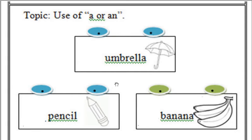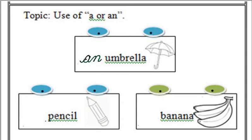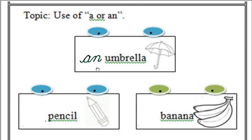Chalo main aapko explain karta hoon. First word hai hamara umbrella. Umbrella aur an umbrella. Kya aayega yahan pe? Jee, an umbrella. Yahan pe hum use karenge AN, an umbrella. Humne kyon N lagaya? Because U is vowel. Because the first letter of umbrella, U is vowel. To humne jo hai yahan pe N lagaya.